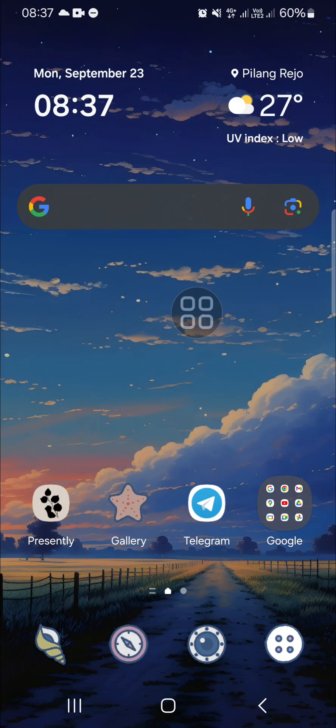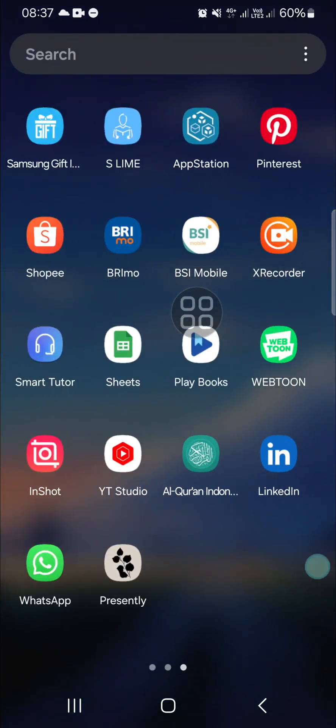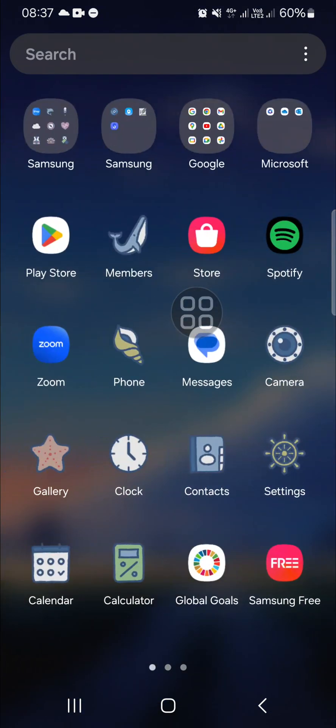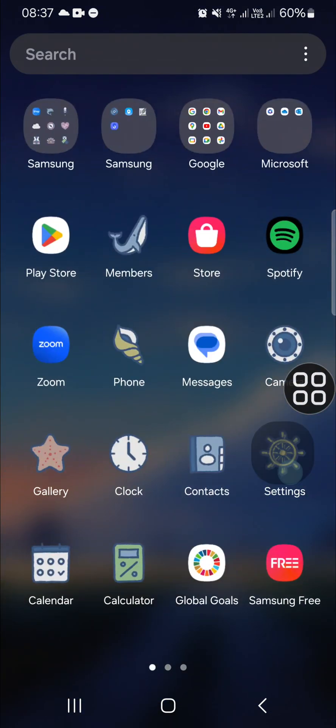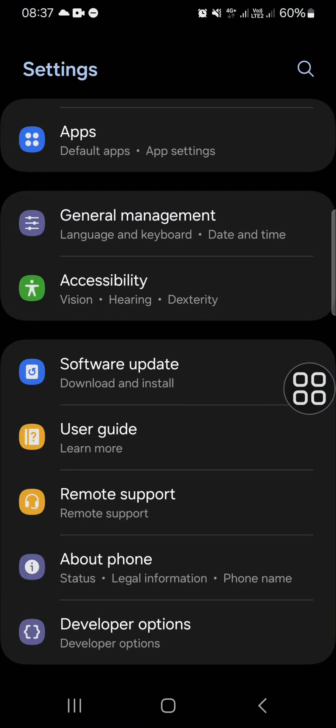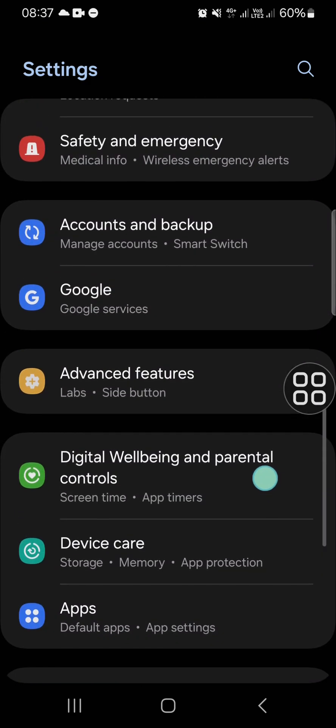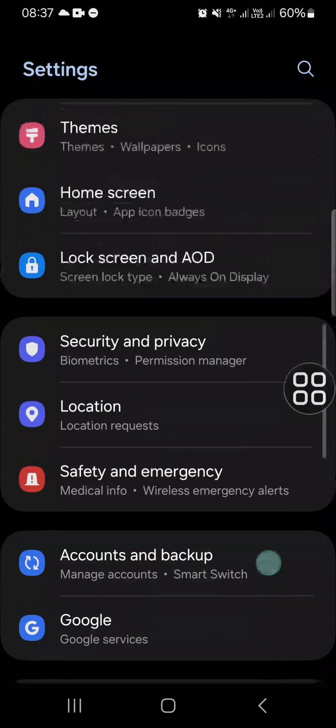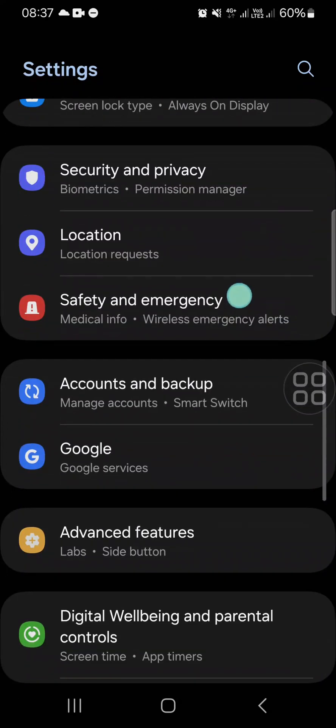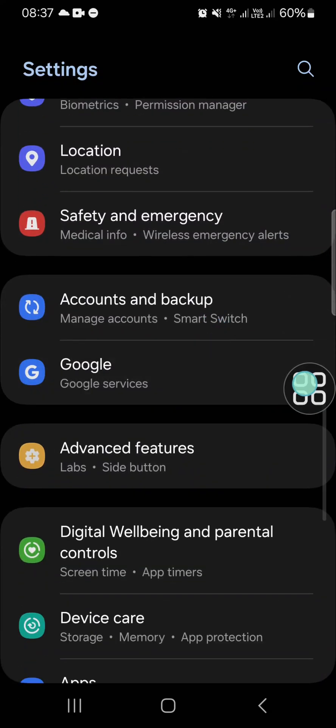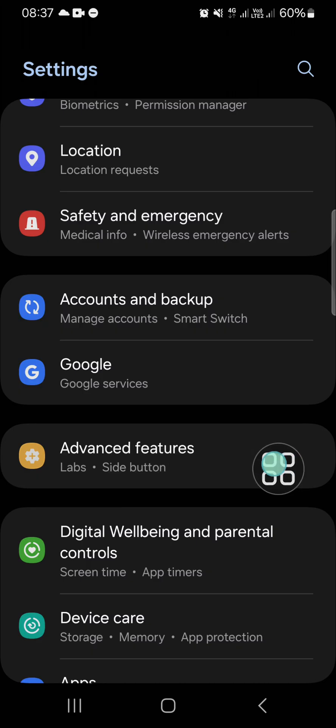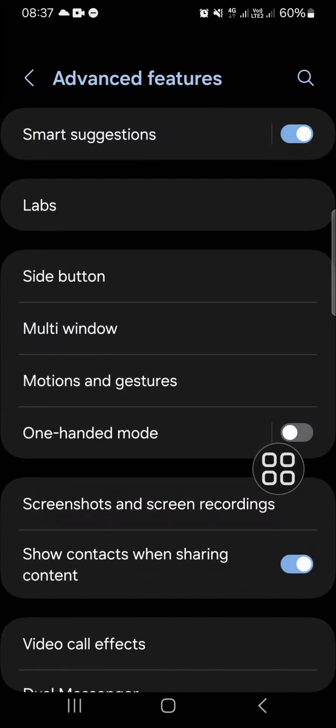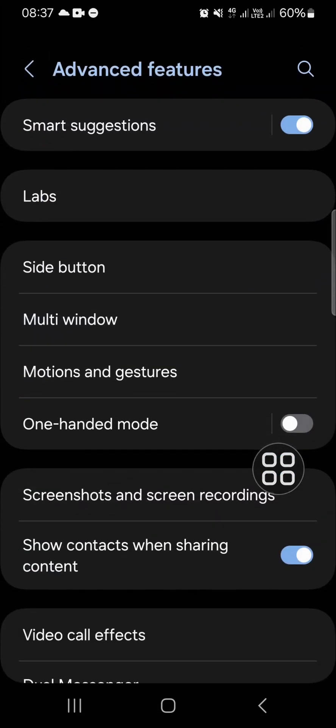you need to go to your settings, and after you have opened your settings, you need to go to the advanced features. You can scroll down until you find the advanced features, okay, and here you'll be able to activate